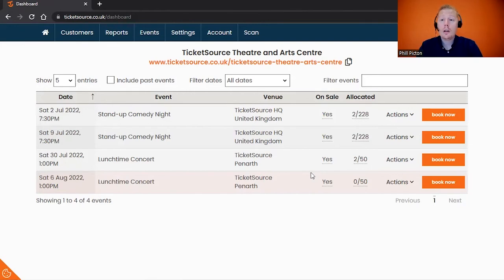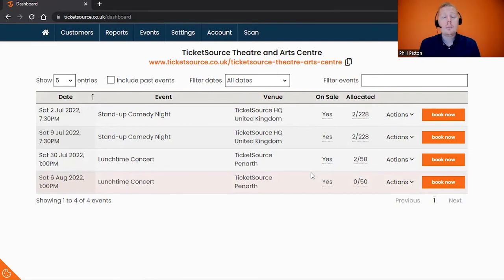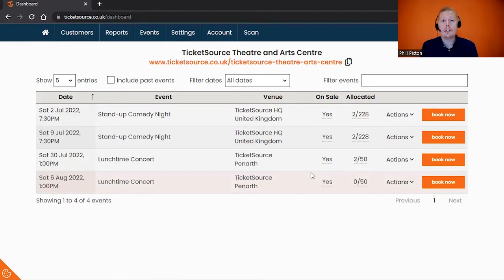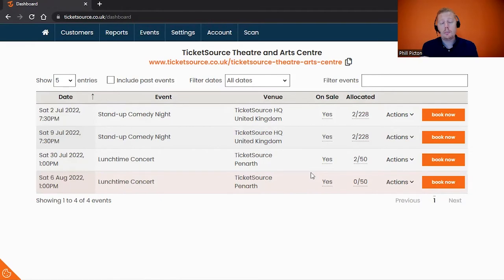You could also be pre-allocating tickets to a guest list, staff members, VIPs, family, or friends. The process will be exactly the same for any of these scenarios. To get started, you'll hopefully be logged into your TicketSource account already, and your event will be on sale and active. We can see the example with a few events and multiple dates.